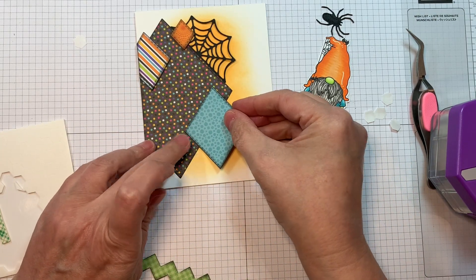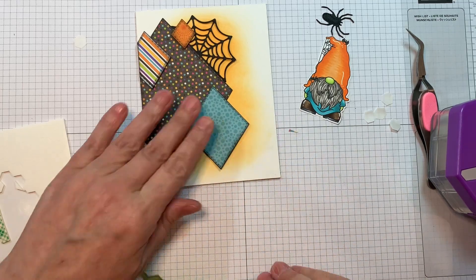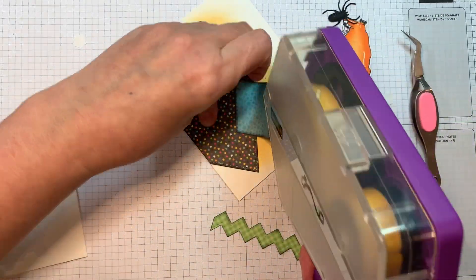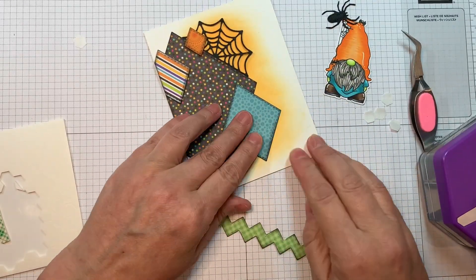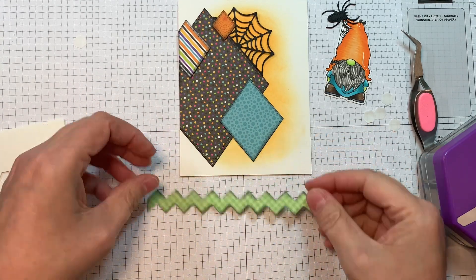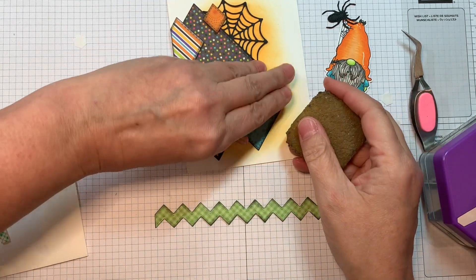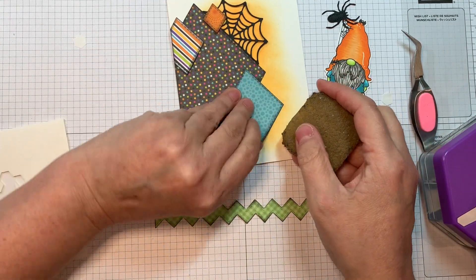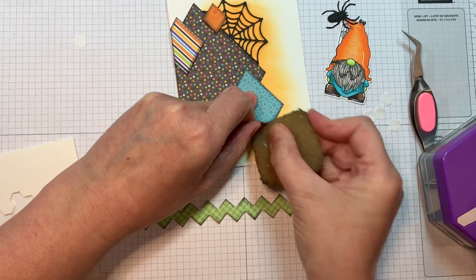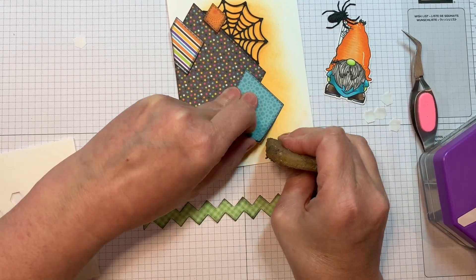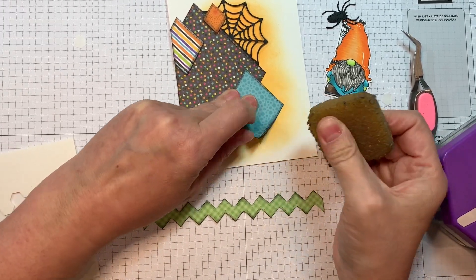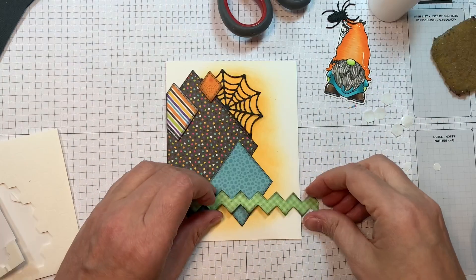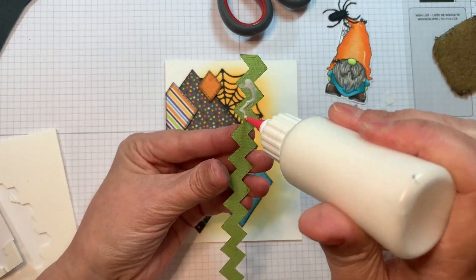So you'll notice that I also added some Sakura White Jelly Roll pen in number 10 in white to my gnome just to add some highlights. And I did use a black glaze pen because I dotted on eyes on the spiders and then I used a black glaze pen to dot the pupils, just to add a little something to that gnome.